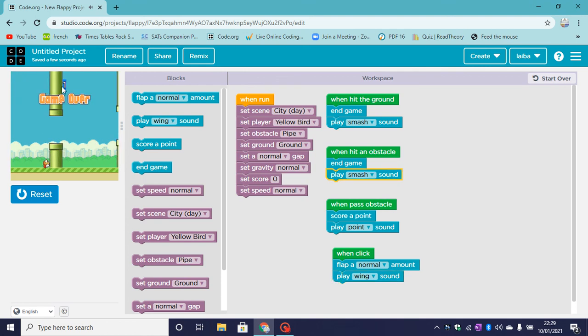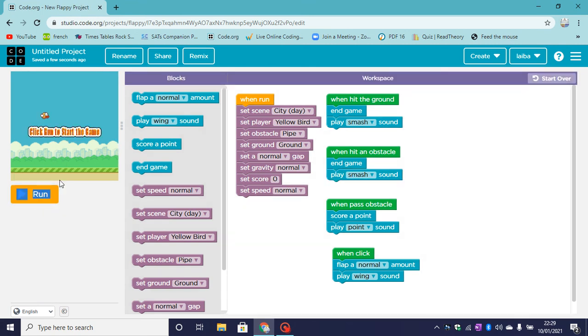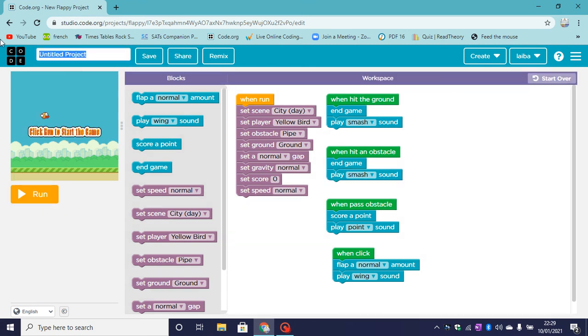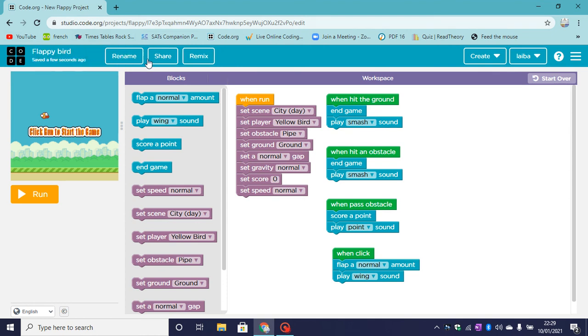That's a brilliant Flappy Bird game. So now we can reset it. We can first rename it. I am going to rename it to Flappy Bird, and click on save.